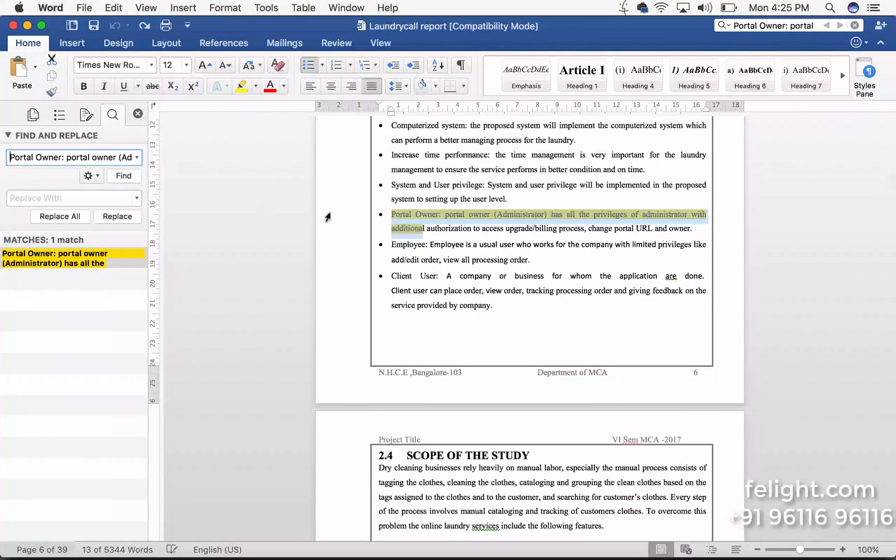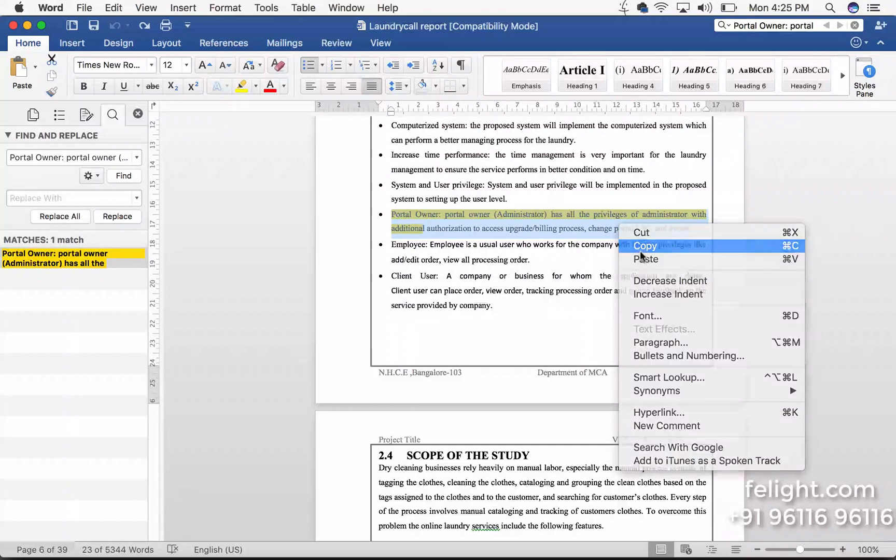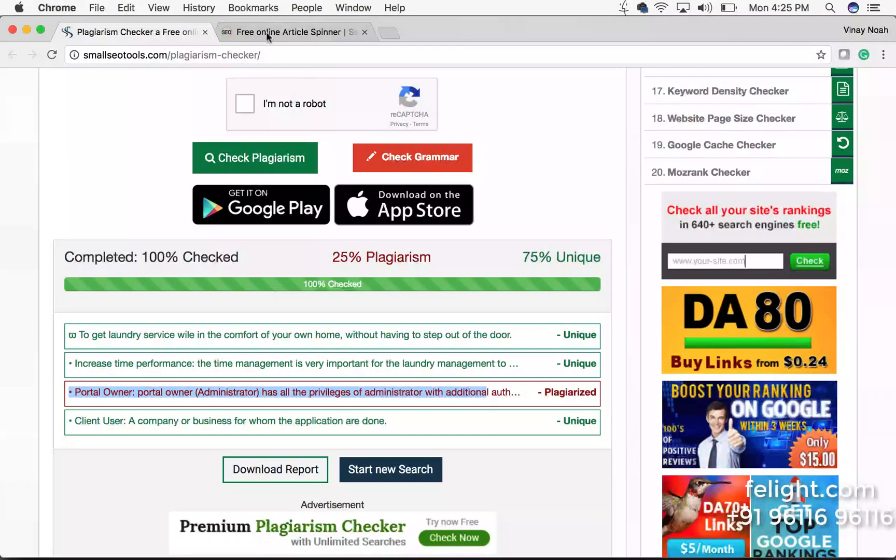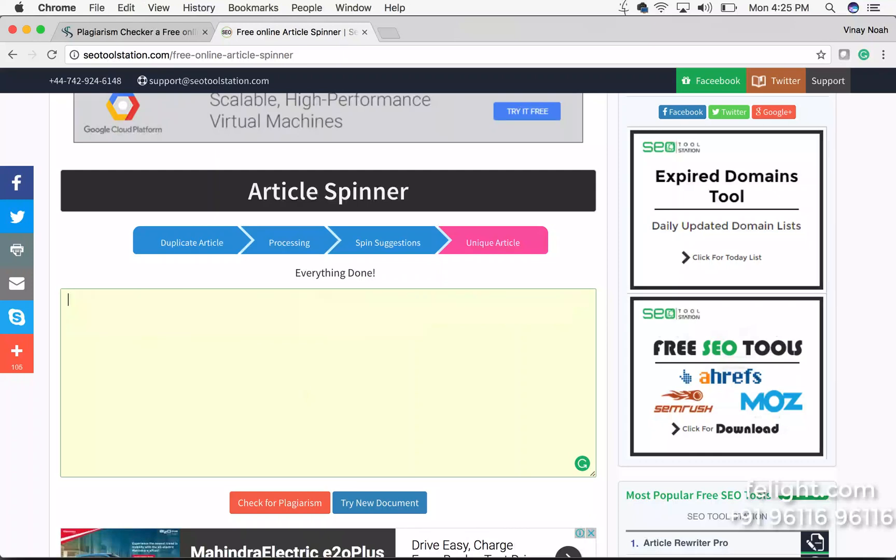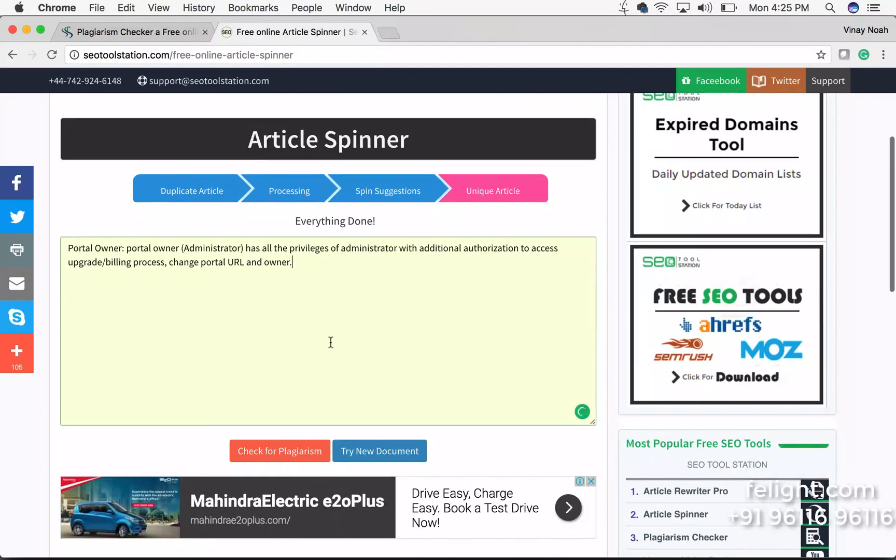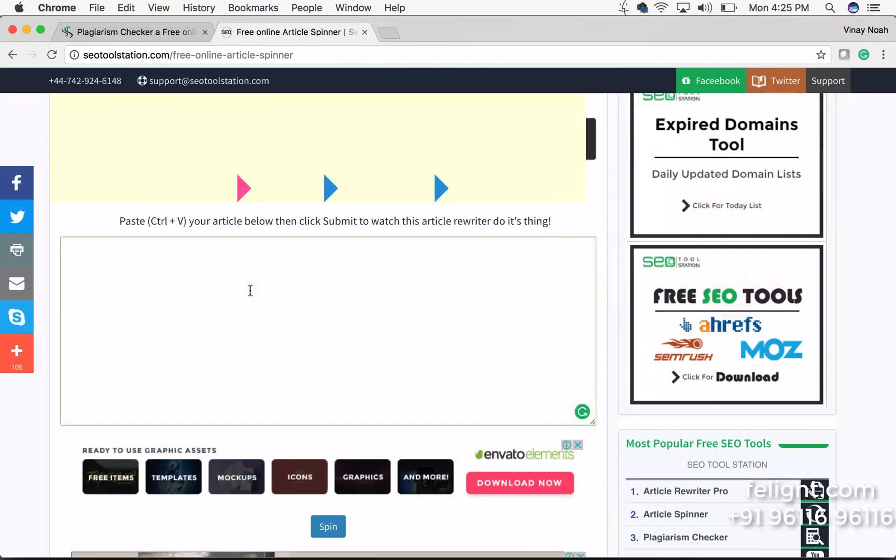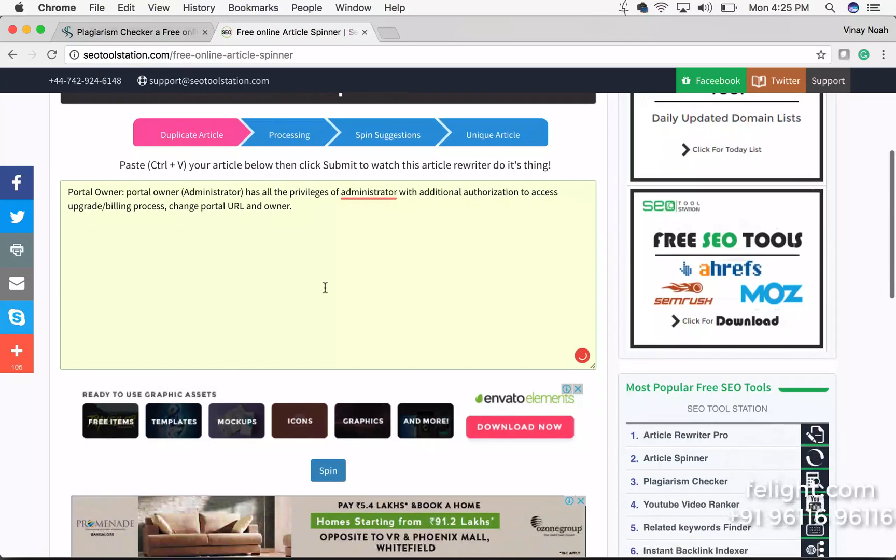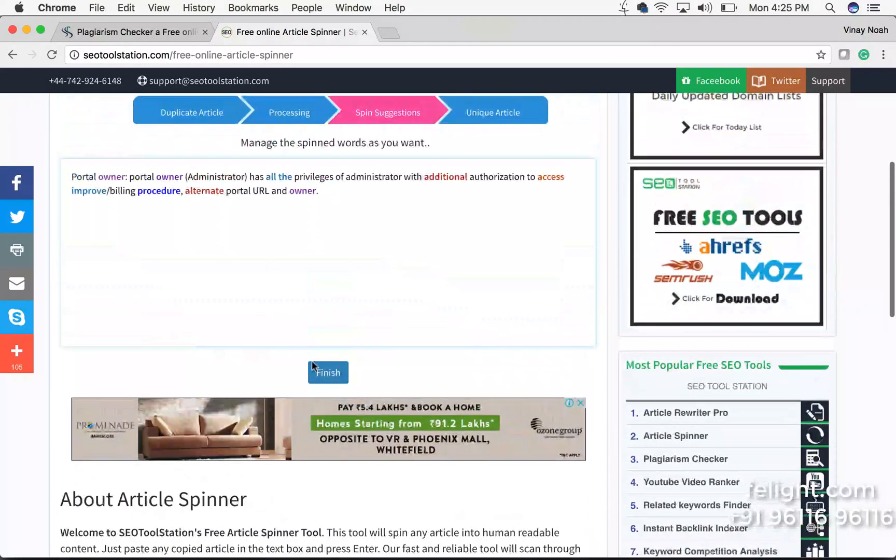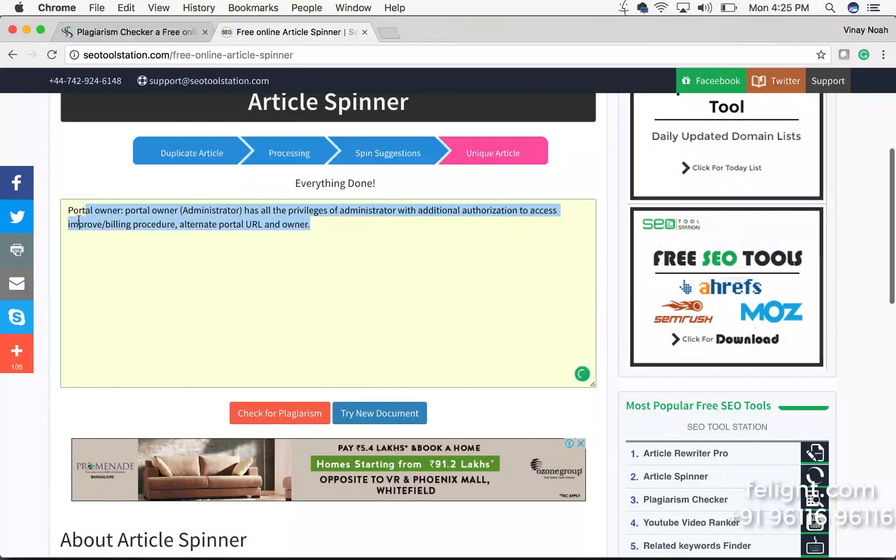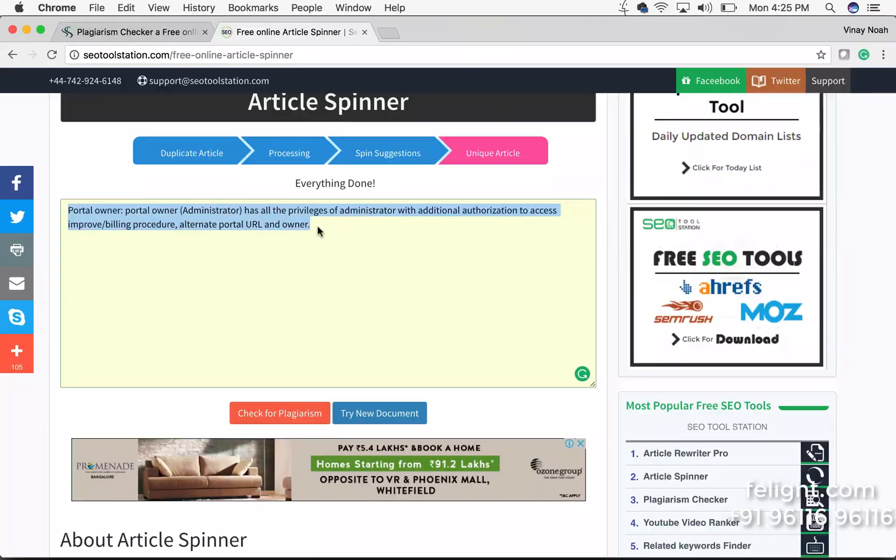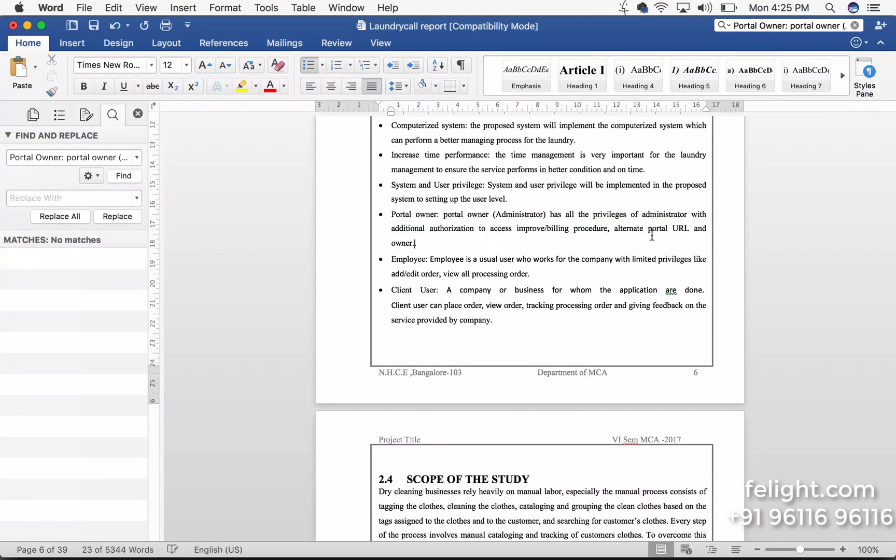So what I will do now I will copy this whole data and go to this website called seotools.station.com, here just paste it. Let me refresh this page once. Go here and paste that whole content and click on spin now. Click on finish and then copy this. Copy this and replace with what you have copied.